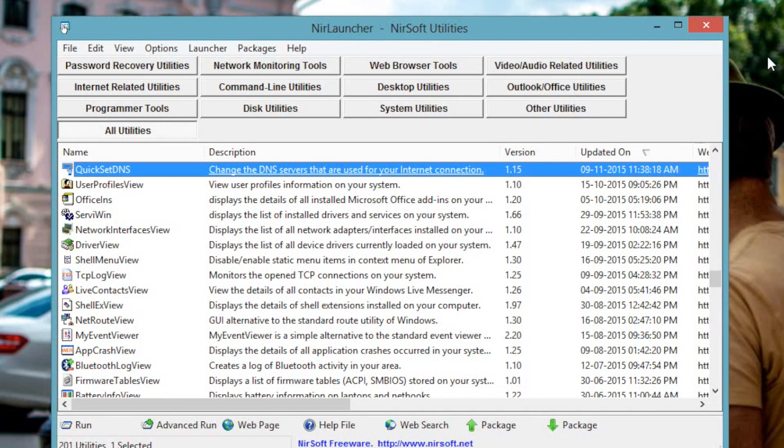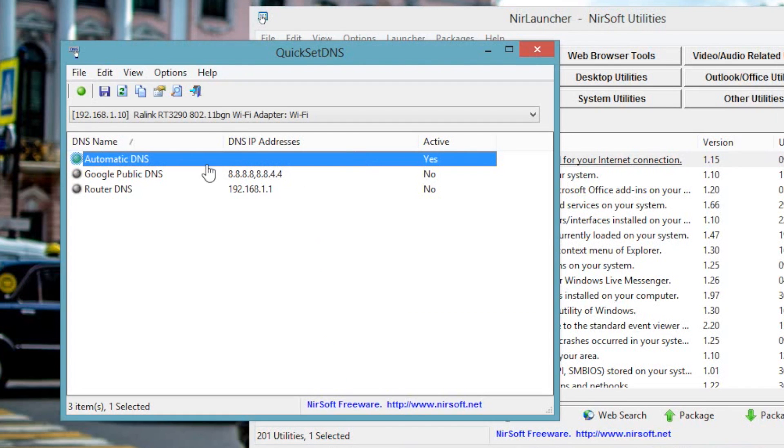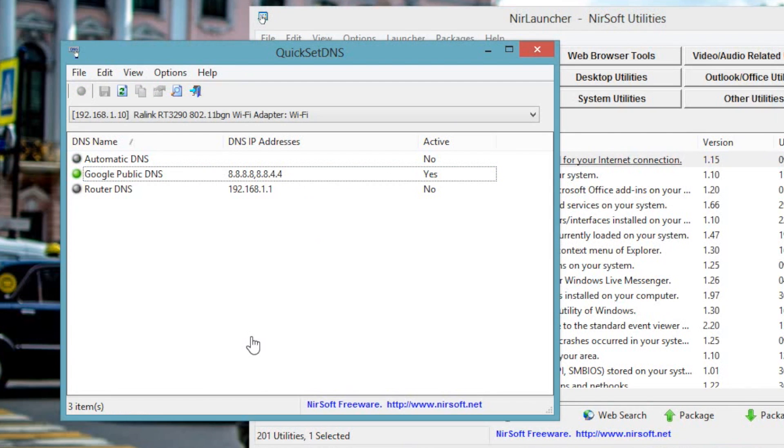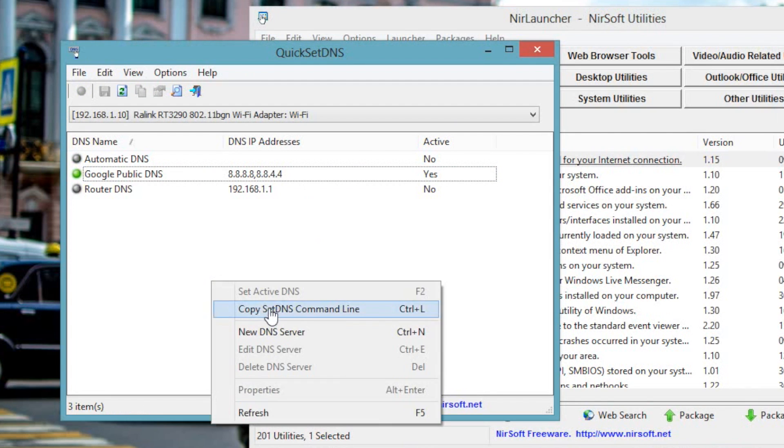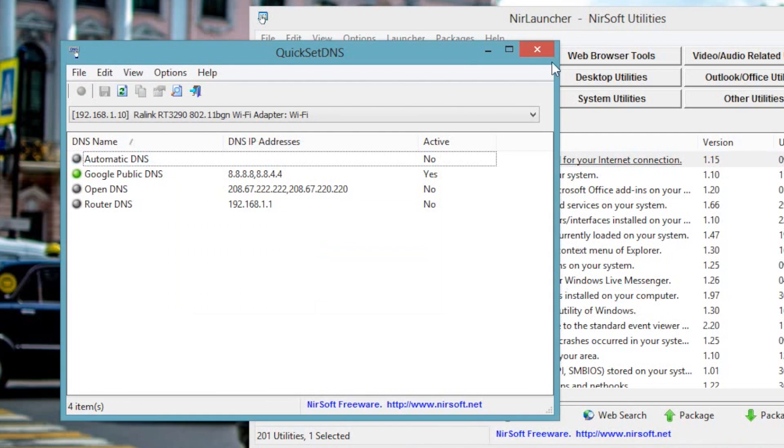Number 6. QuickSetDNS. So if some websites are not loading on your computer, or if you want to unblock geo-restricted websites, then changing DNS helps. Now I have done a separate video on what is DNS and how do you change it on various operating systems. But that method is a bit tedious and takes quite some time. But with QuickSetDNS, you can quickly switch between multiple DNS servers with just one click. And you can also add a new DNS record by just right clicking on it and select add new DNS. Overall it is useful if you are a power user who frequently changes DNS for testing purposes.